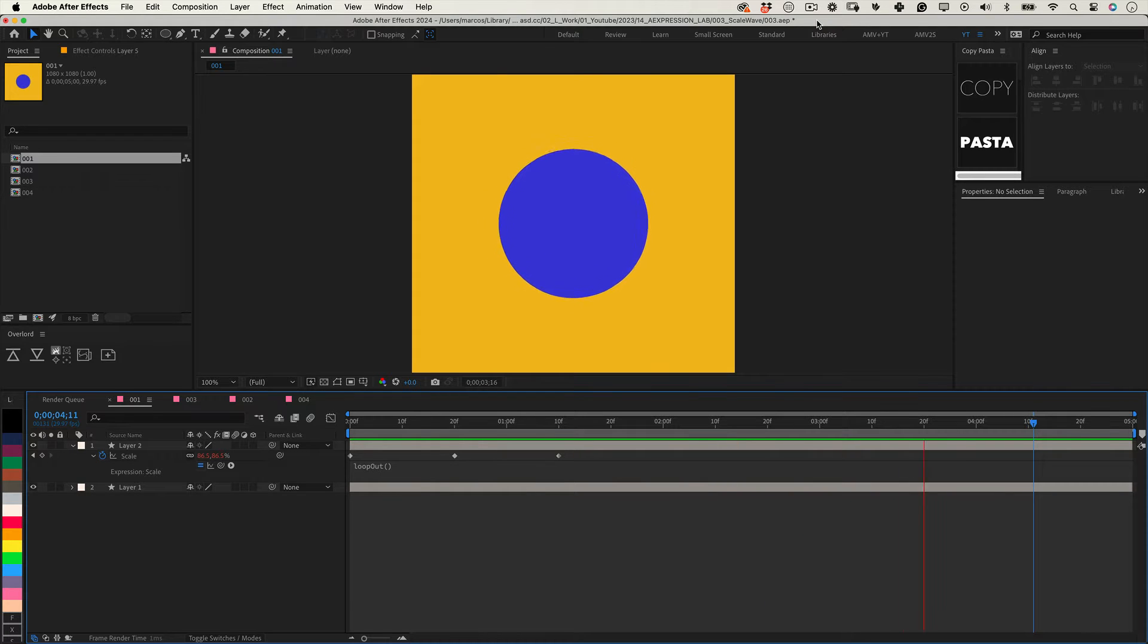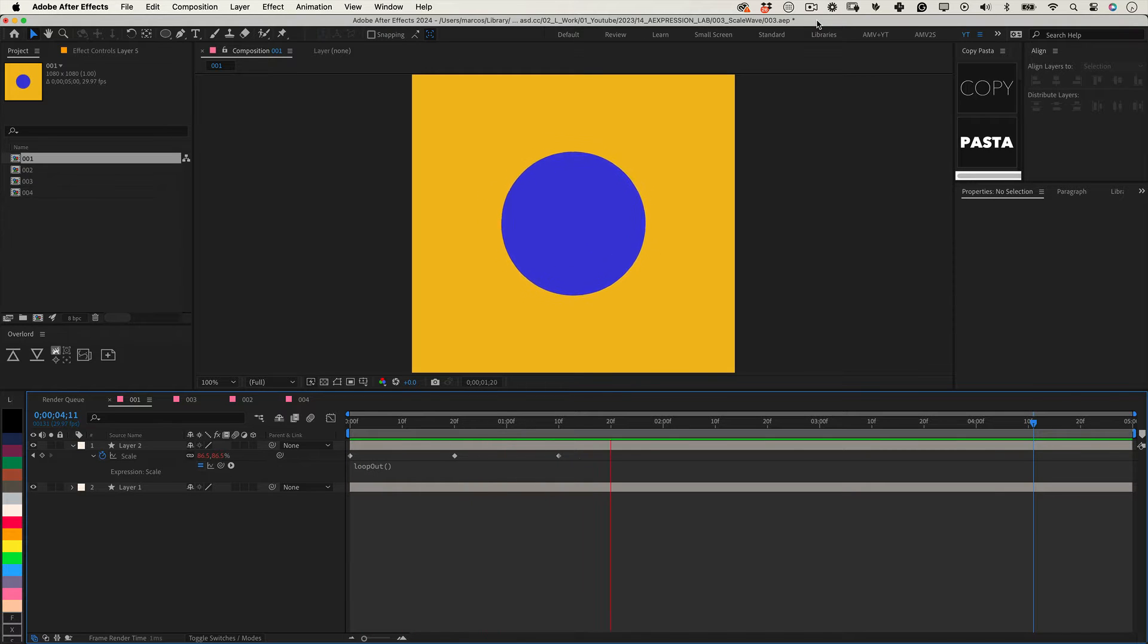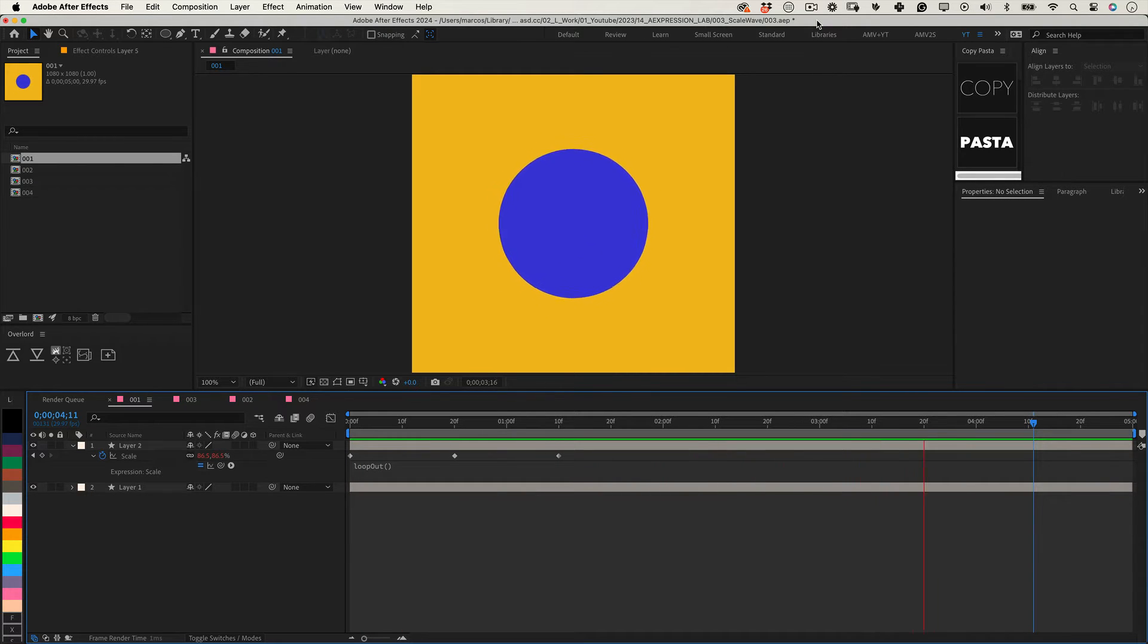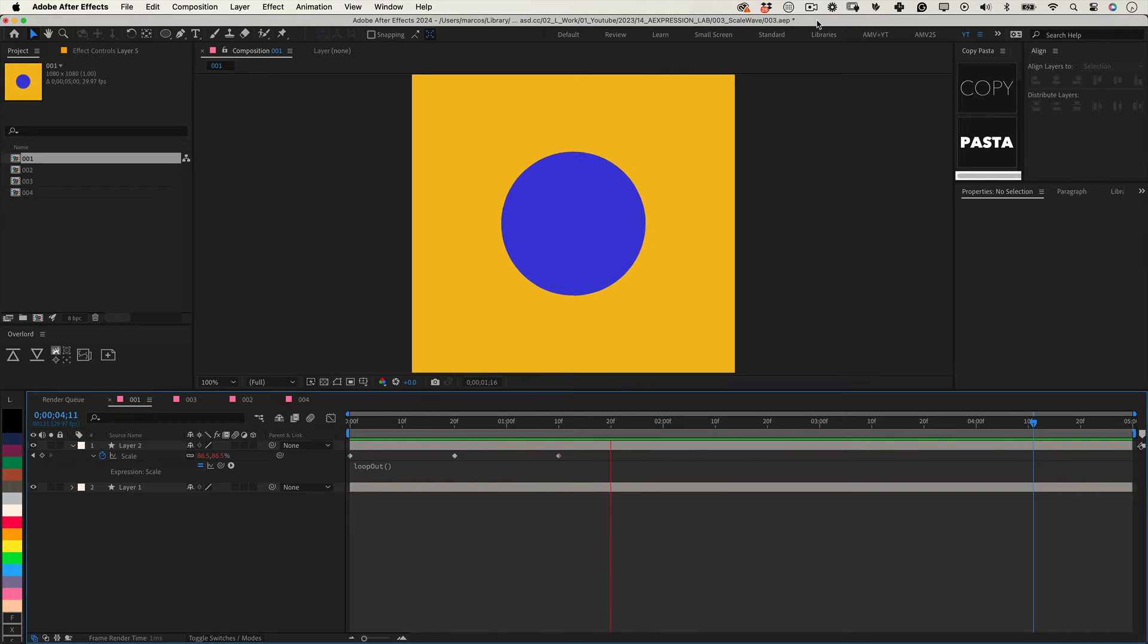Sometimes we need a layer to scale constantly, like pulsating. We could easily make a few keyframes and apply a loop out expression to it, but I will share a better way. This expression applies a continuous sinusoidal wave effect to an object scale in After Effects.